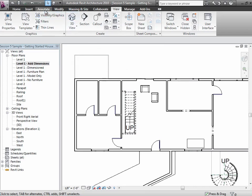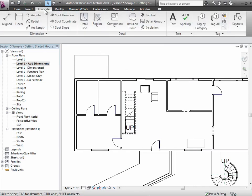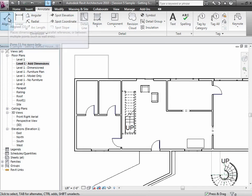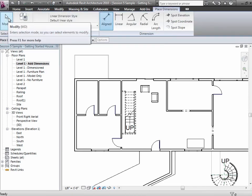Let's put some dimensions on this thing. We'll go to the Annotate tab. These dimensions are only going to apply to this view, because annotations only apply to this view. You can choose any of these different styles—aligned, linear, angular, radial—just depends on what you're dimensioning. In general, the aligned is your best choice 9 out of 10 times.